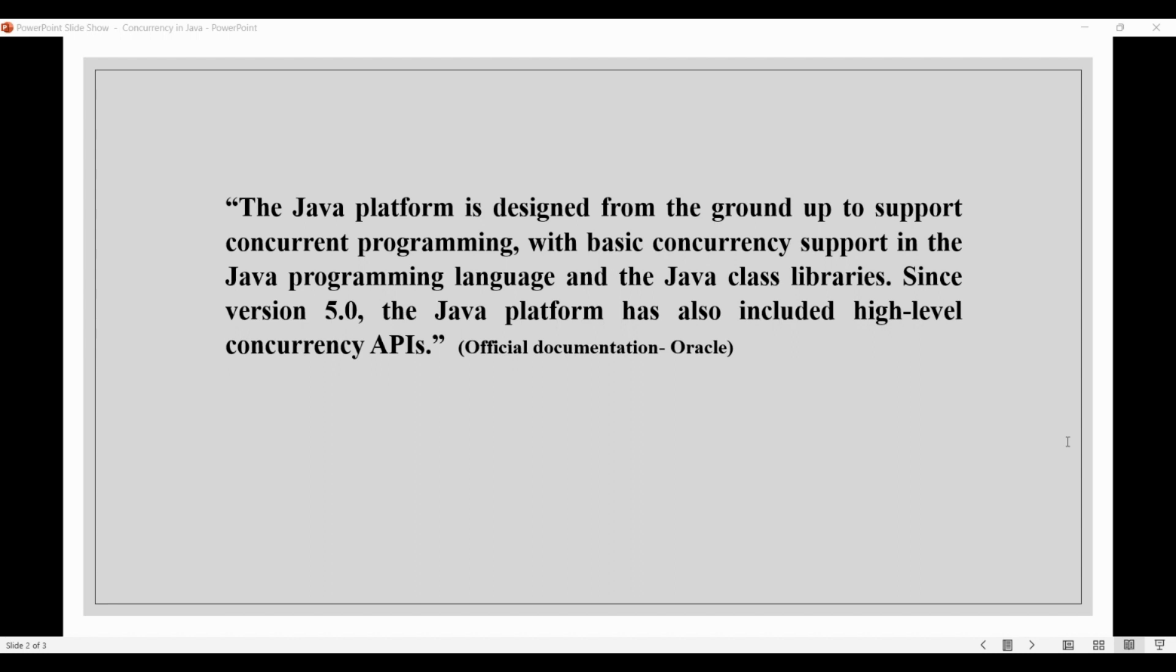And in fact, from the latest release of Java, which is Java 19, we now have some more interesting features related to concurrency, like virtual threads and structured concurrency. So basically, you can't avoid concurrency in Java. It is inherent in the platform and critical to achieve good performance from multi-core processors.